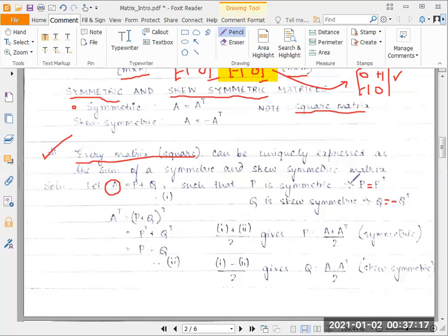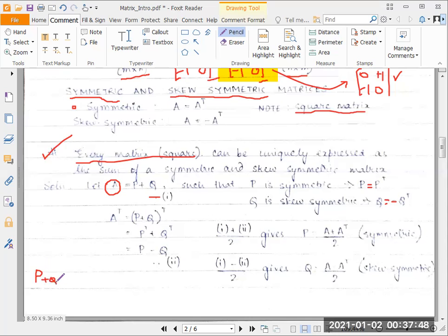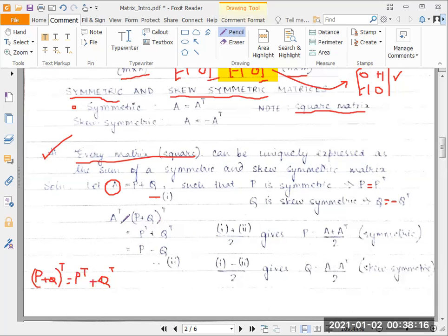So these two properties will be used to ascertain the value of P and Q. We have one equation: A equals P plus Q. Now let's form another equation by transposing this entire equation. So A becomes A transpose, and P plus Q whole transpose equals P transpose plus Q transpose. That is another condition to remember — for any matrices A and B, A plus B whole transpose gives A transpose plus B transpose. So we have A transpose equals P transpose plus Q transpose.